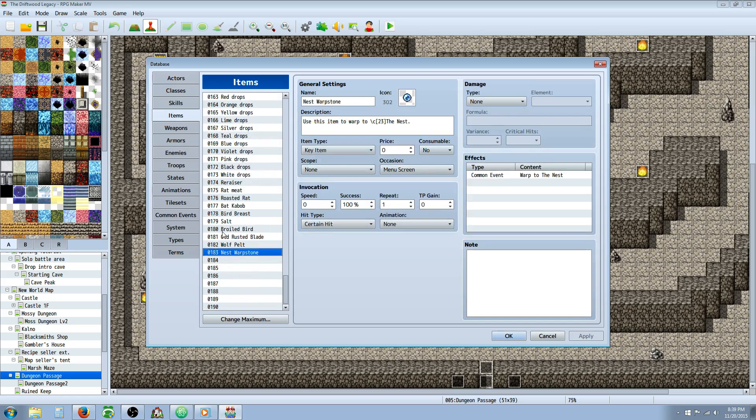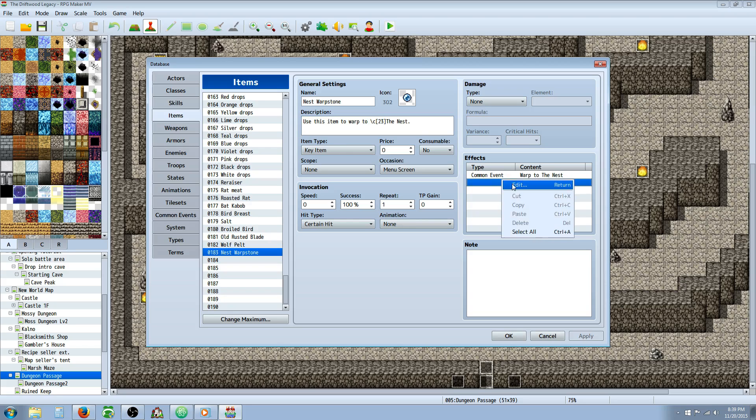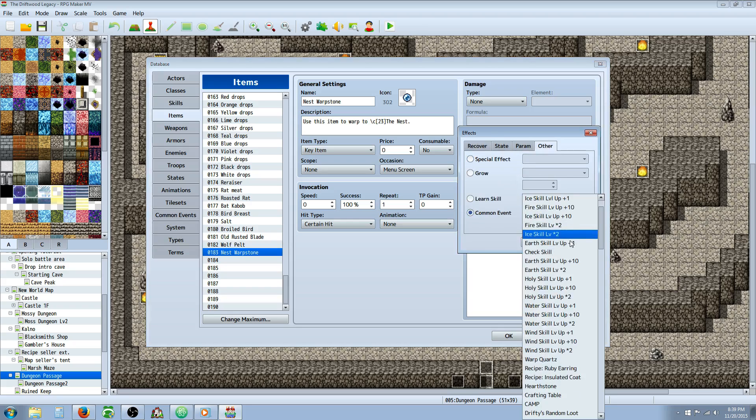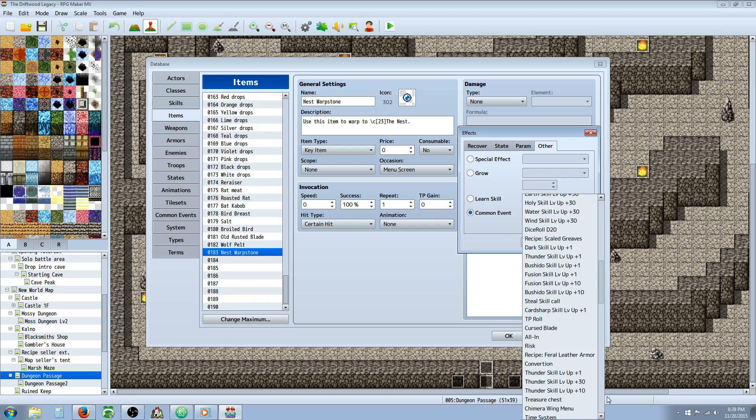Then we're going to go to items and create a new item. Give it a name and description. Remember you can color code items or names and descriptions by typing forward slash C and then the colors are in brackets. Then you're going to call on that common event right here in the effects by going to other, down to common event and selecting that new one that we created.